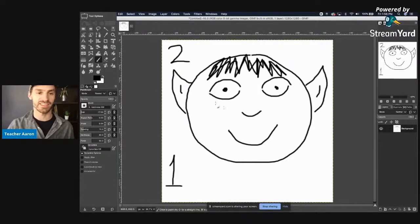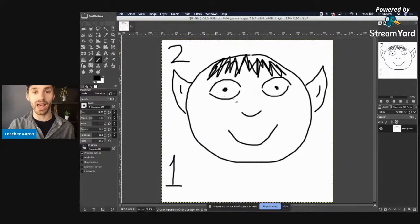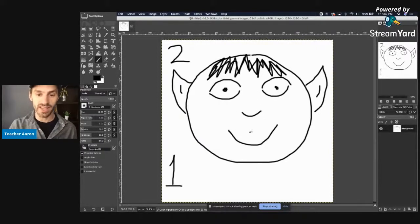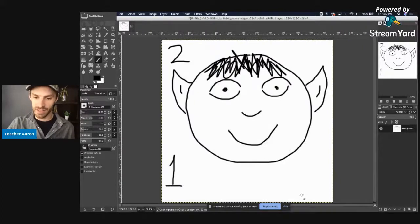Mr. Spock has two ears — one, two. He has two eyes, one nose, and one mouth. And he has hair — lots of hair.